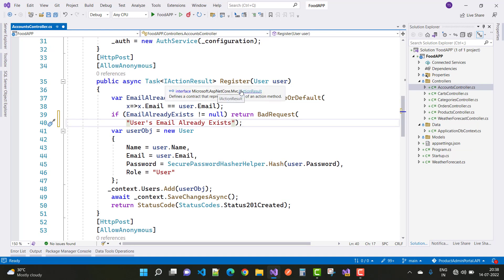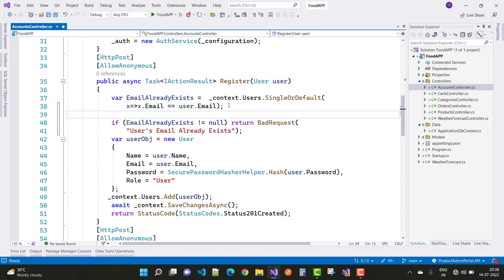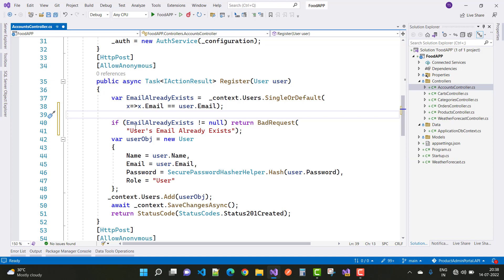In the register action method, we have a user as a POST parameter. The user class includes ID, name, password, role, etc. First, we check if the email already exists using context.Users.SingleOrDefault, where x.email equals user.email. If it is not null, meaning the email exists, we return a bad request: 'user email already exists'.